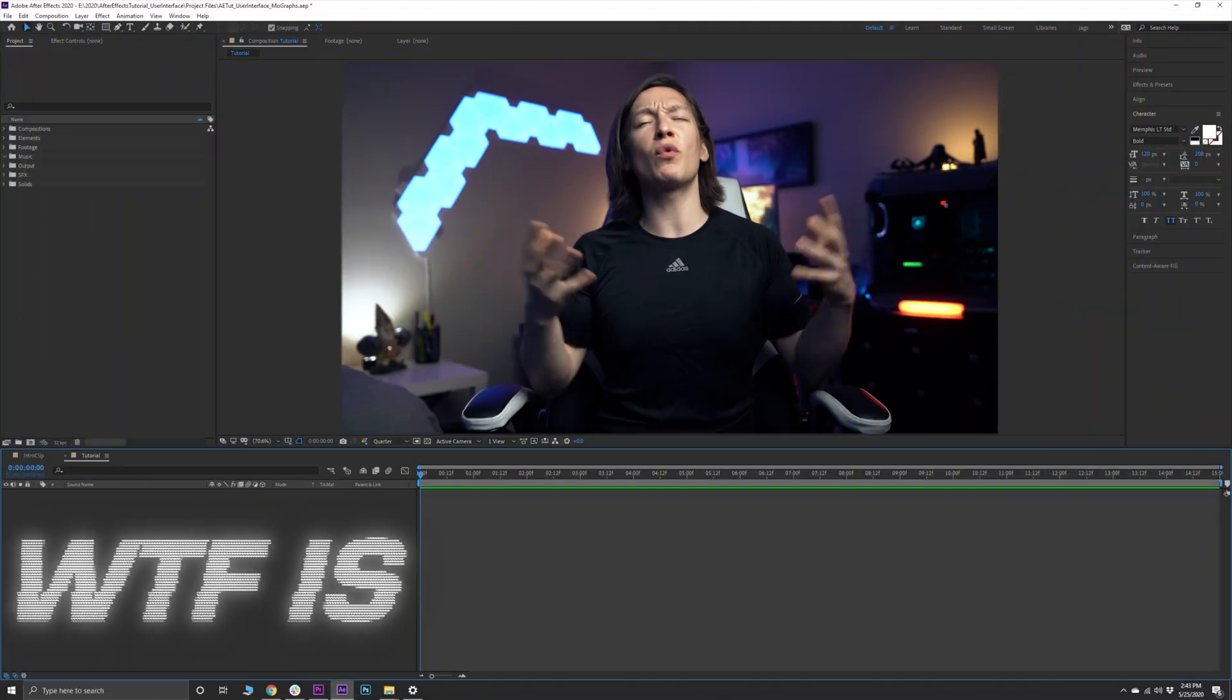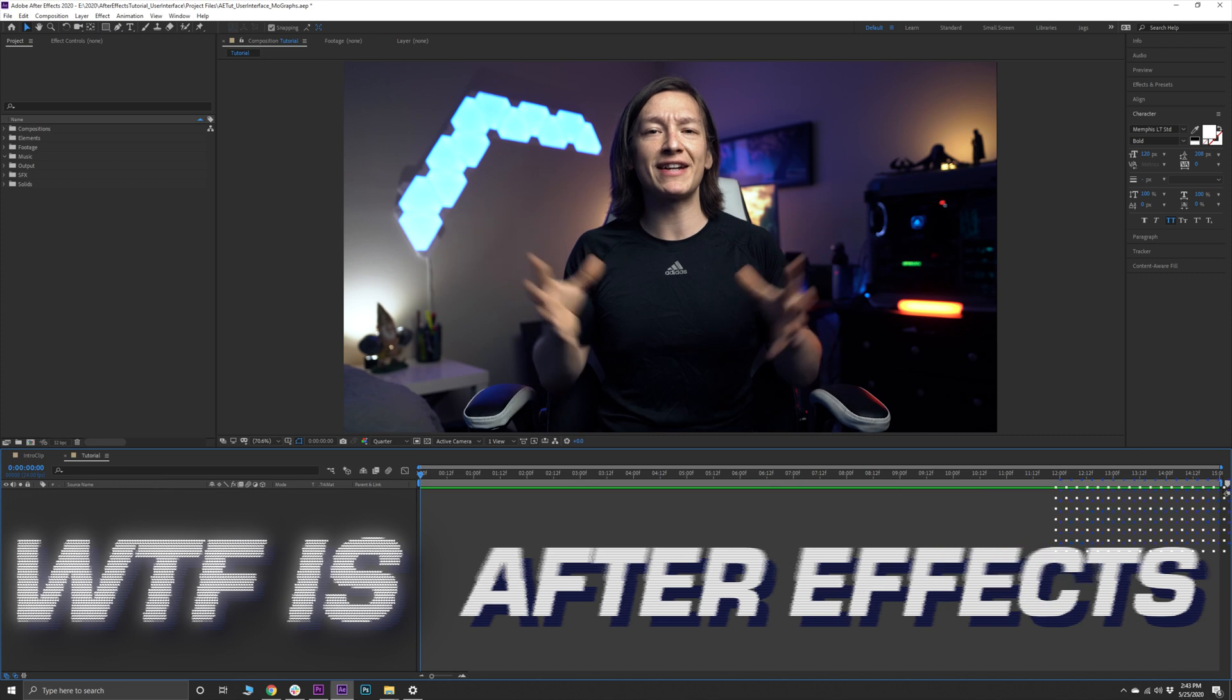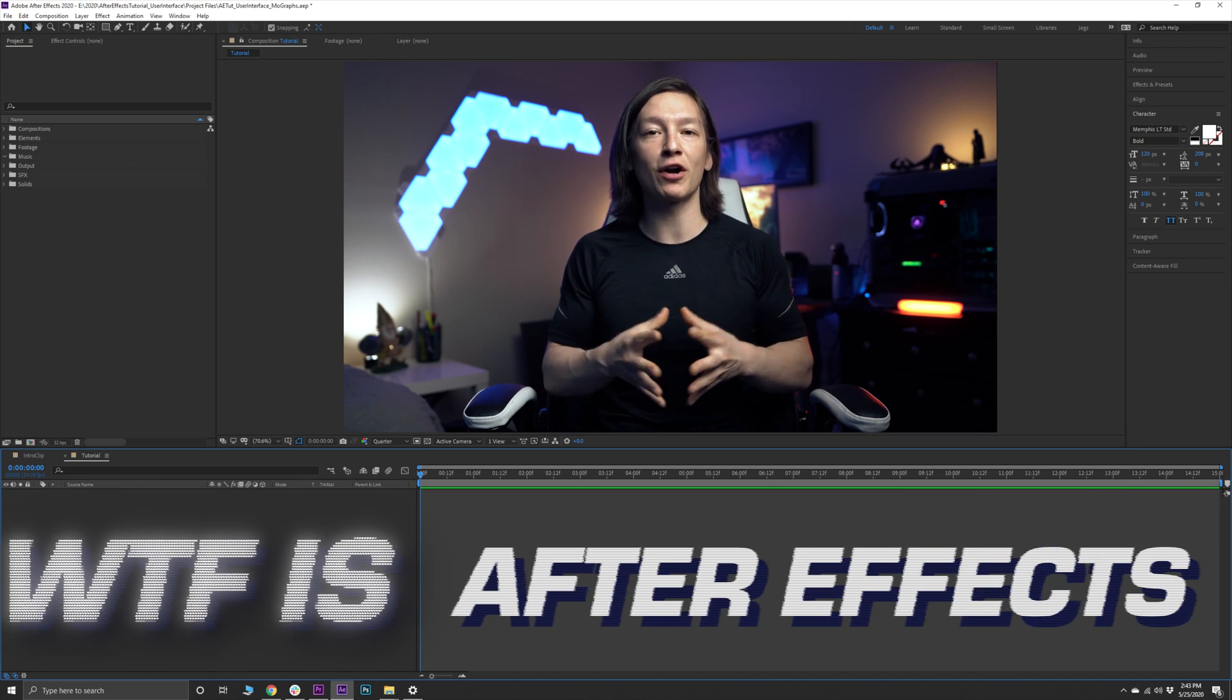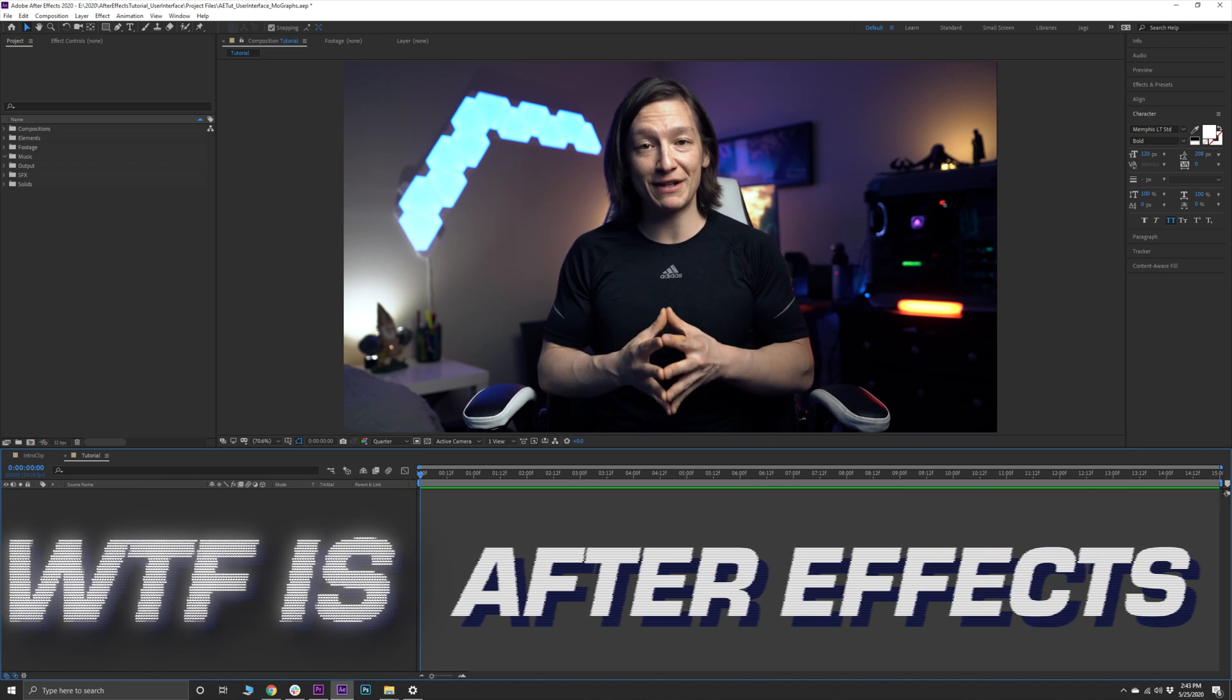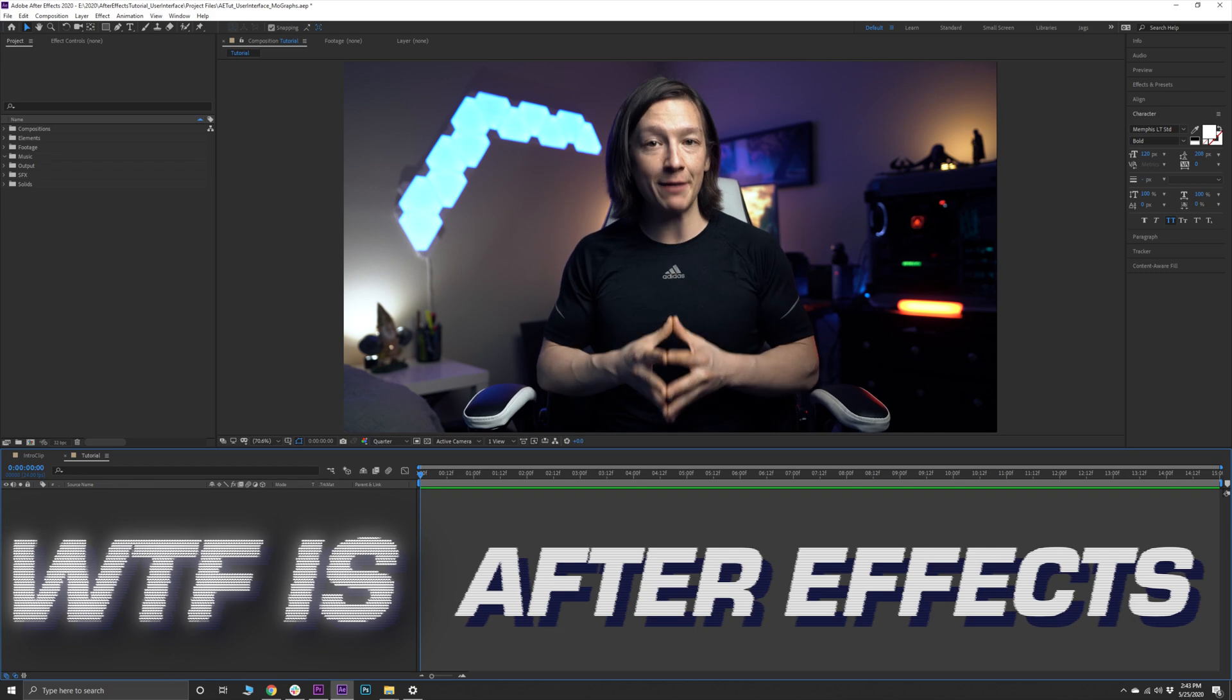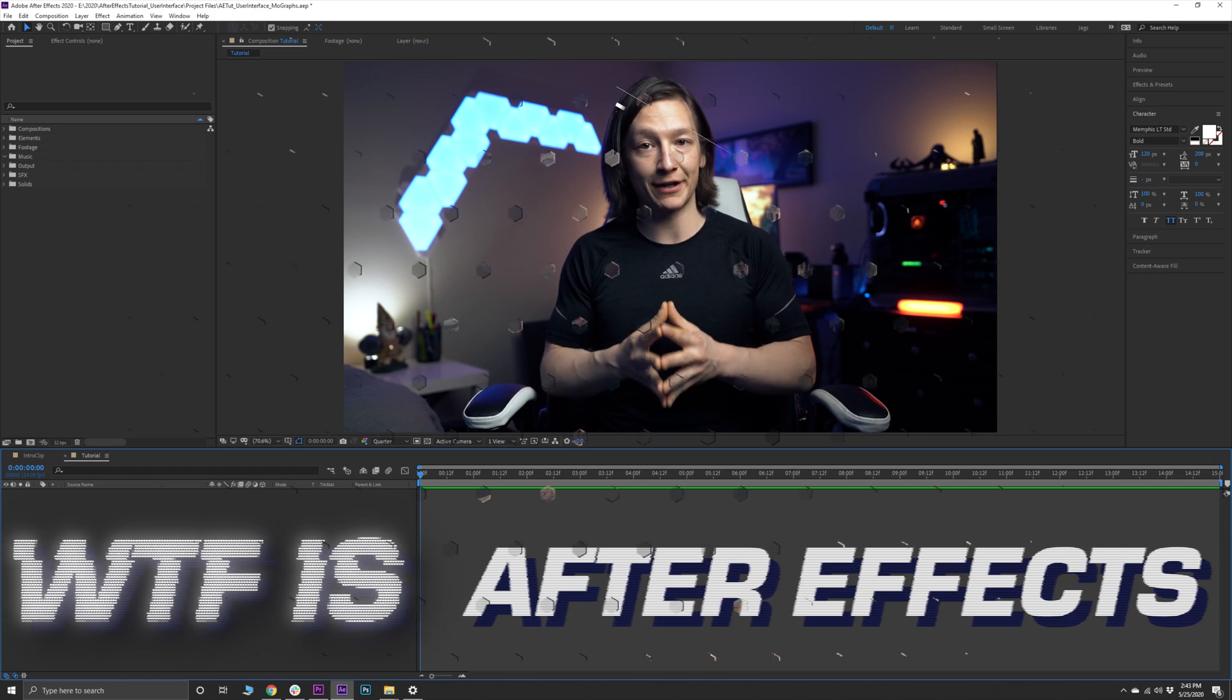What's up YouTube, my name is John Jagsney and welcome to my series What the F is After Effects, where we break down a very specific part of this fun but complex piece of software. Let's save you some time and dive right into today's topic.